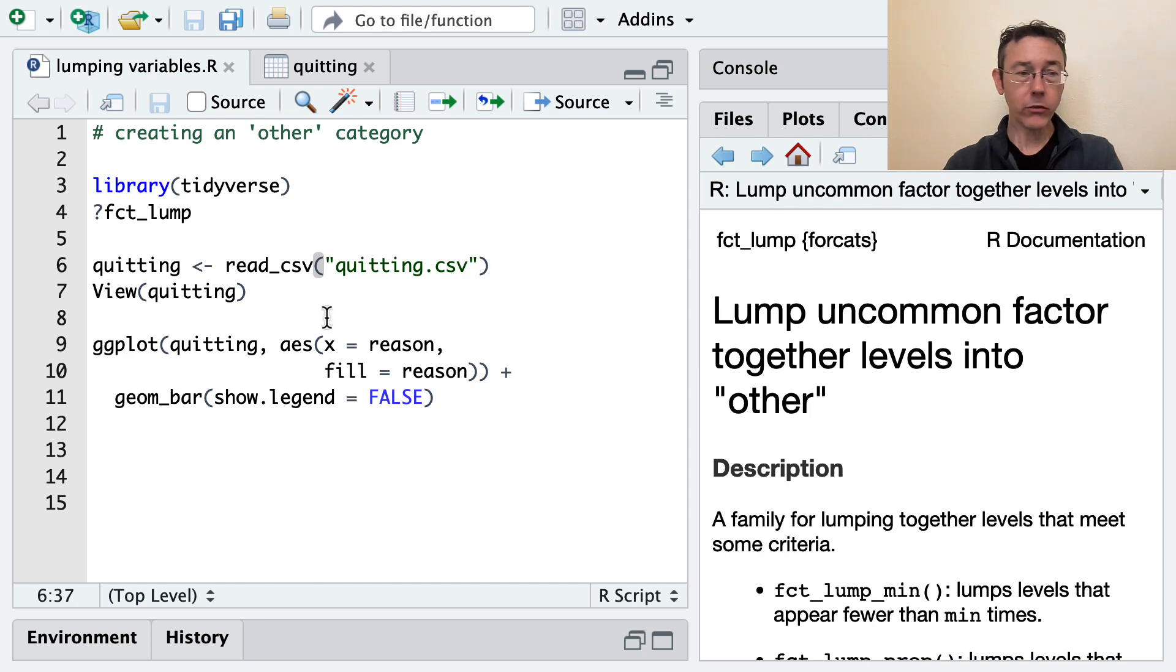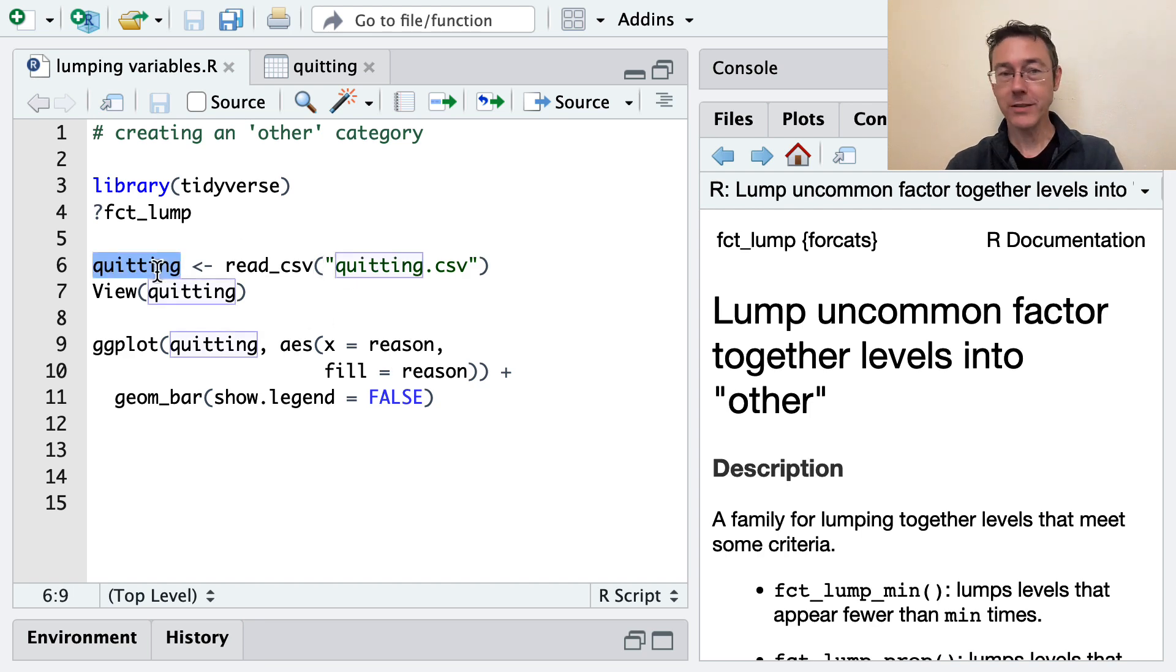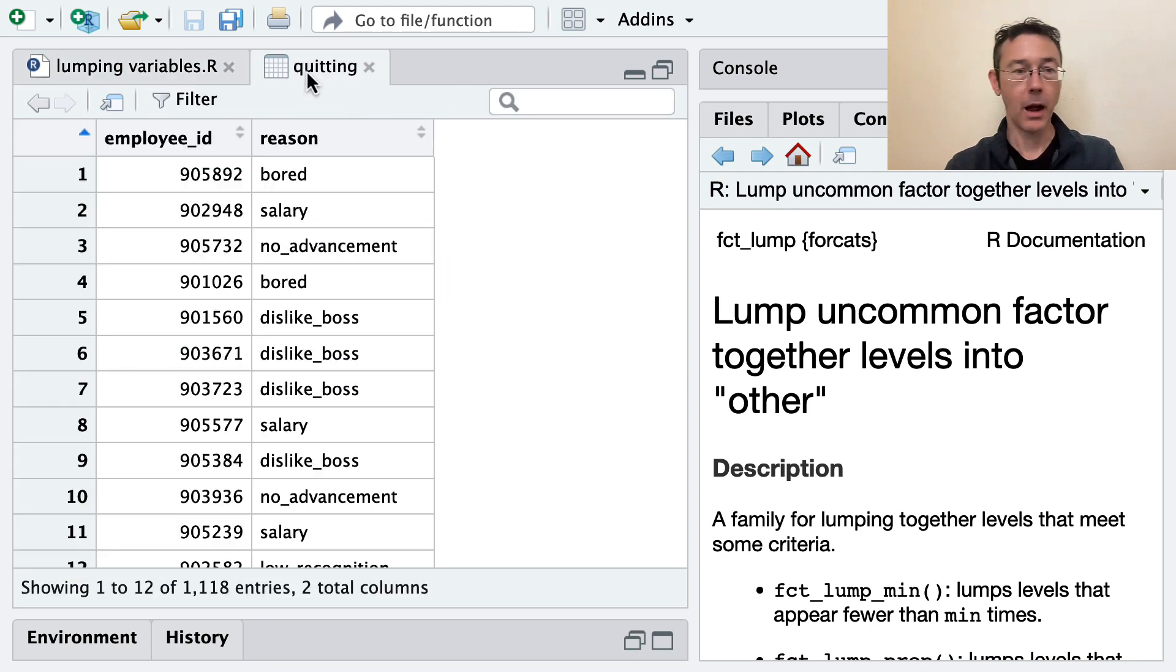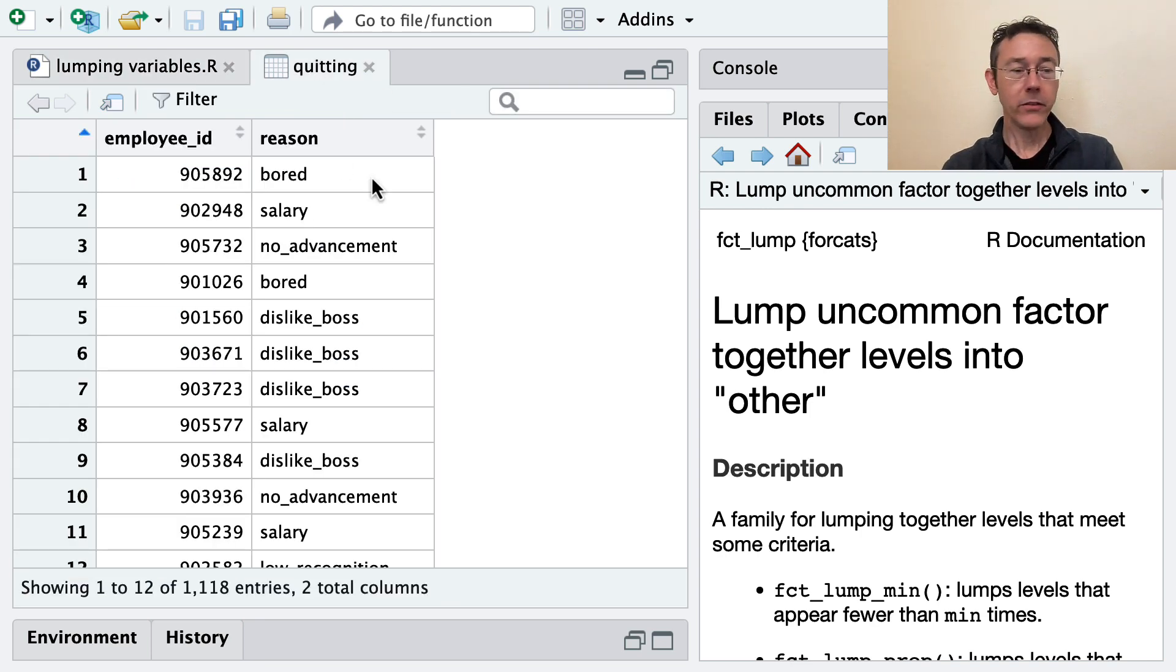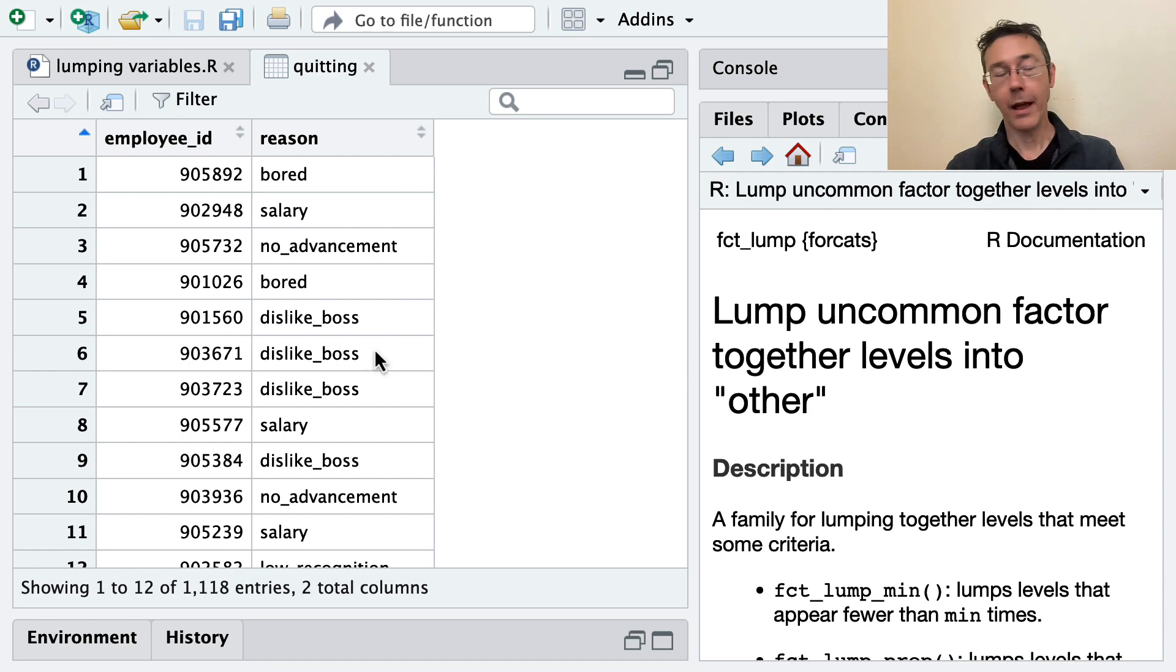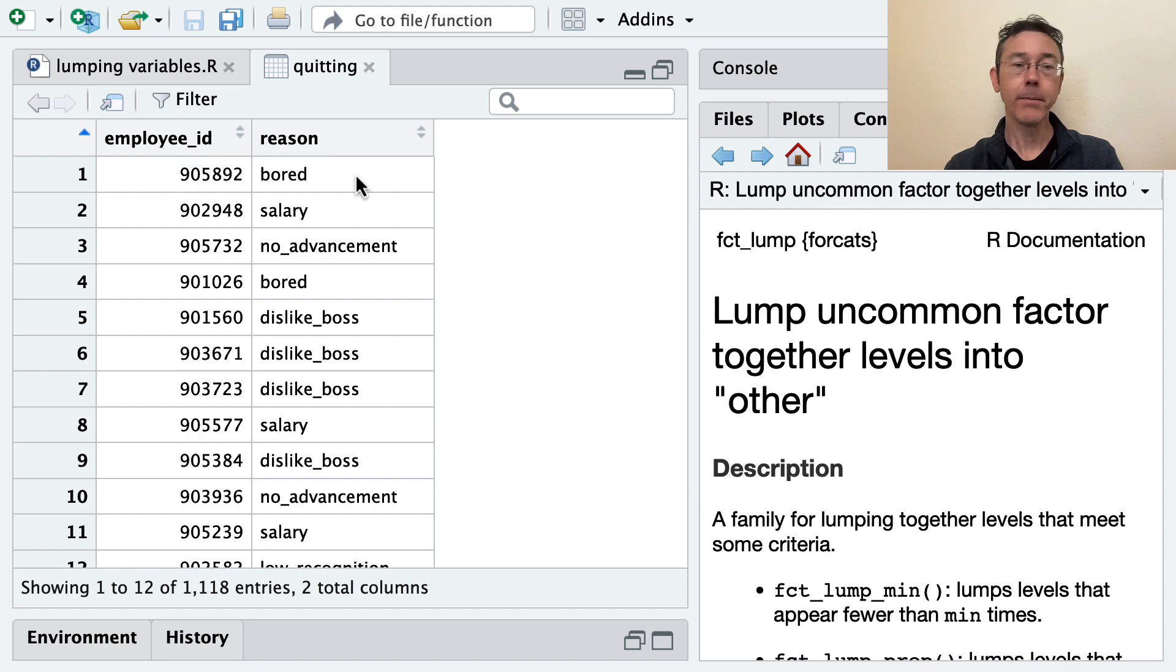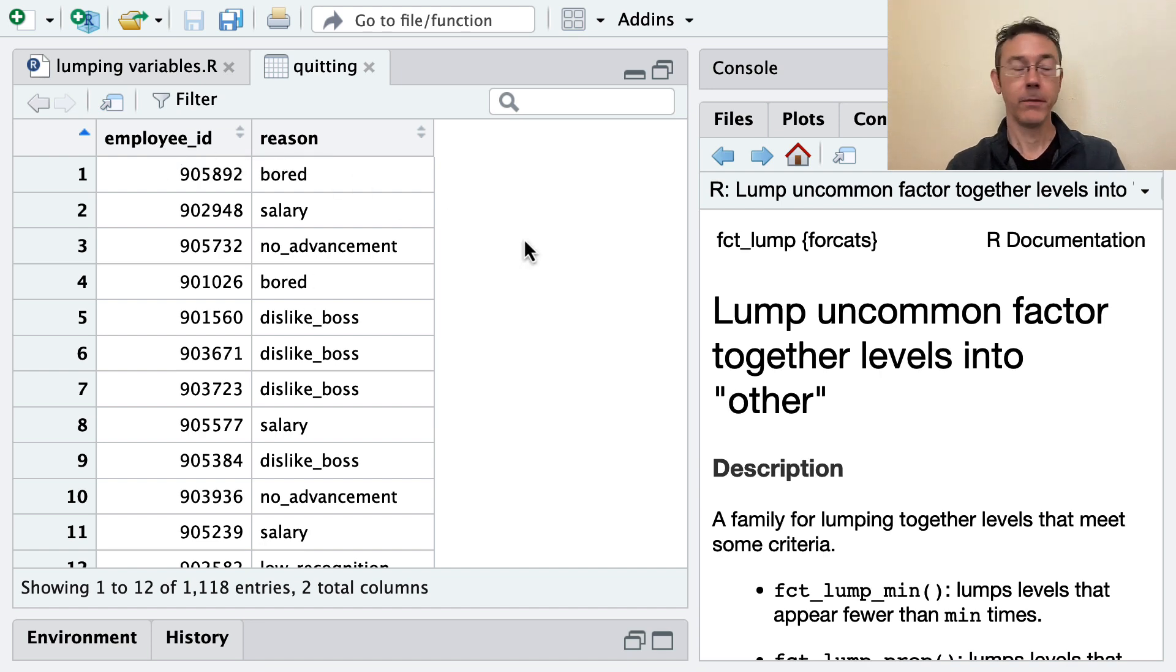To illustrate this, I'm going to be looking at the quitting dataset. I'll make sure there's a link to my GitHub that'll post that dataset. I'll put that in the comments down below. This dataset shows about 1,100 individuals that have left a large corporation. And we've just got the employee ID and the reason that they left.